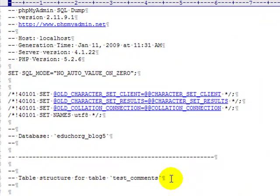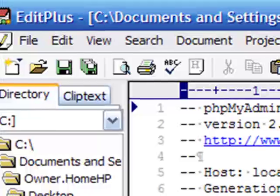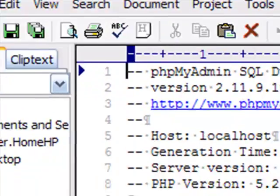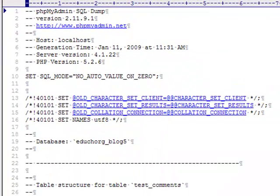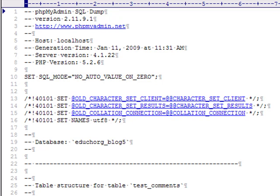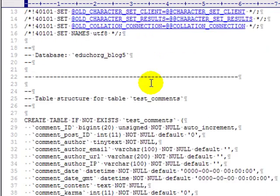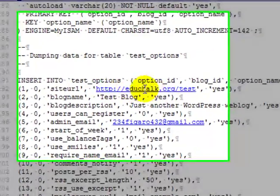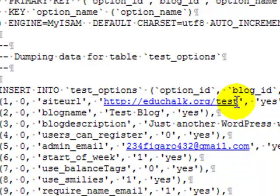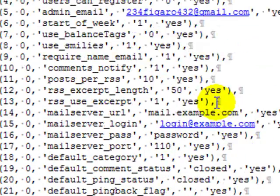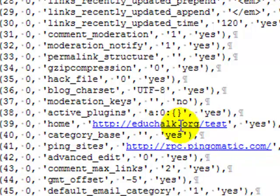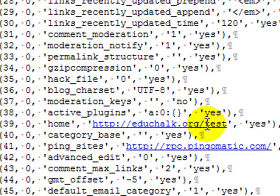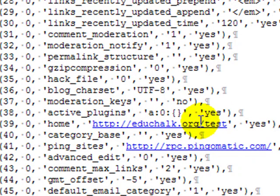I'm going to open that SQL file now in a text editor program. I like to use Edit Plus. You can just Google it and find it, but you could use anything. You could use Notepad to edit this with, or any other text editor that you might like. So we're going to edit this. And what I'm going to do is change all instances of my URL now to have this blog direct back to root. The site URL is educhalk.org slash test. And the home URL in options is educhalk.org slash test. I want those to just be educhalk.org now because that's where my blog exists.